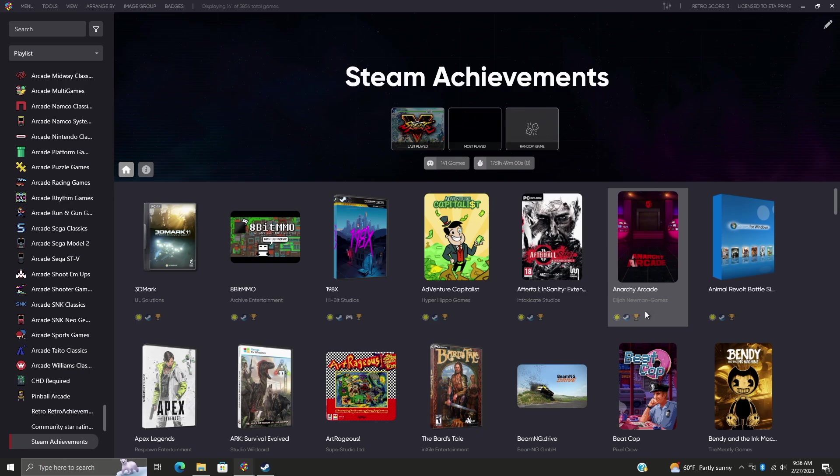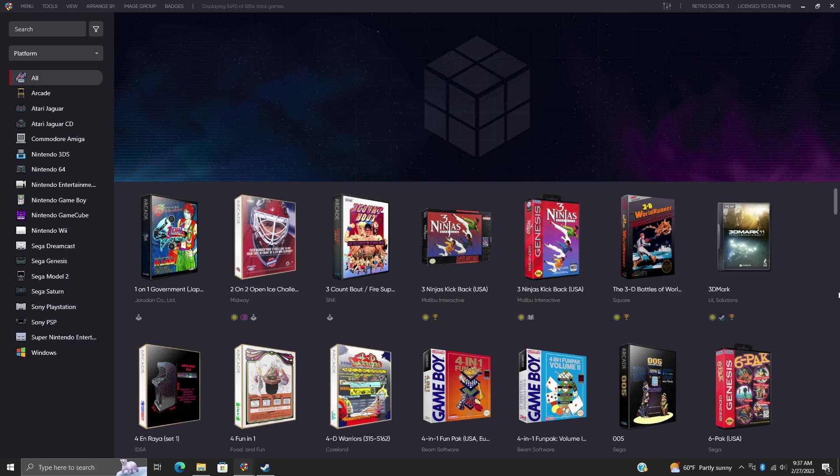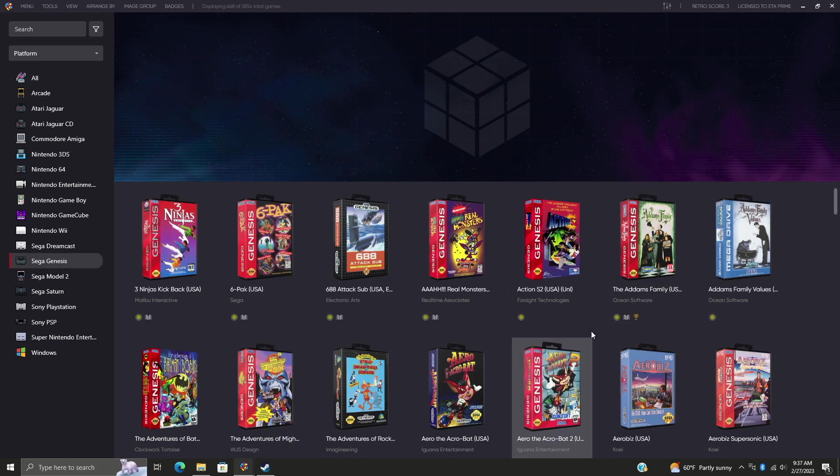And remember, it also works with GOG so you can create a playlist like that. Now heading back over to my platform section, we'll just go to Sega Genesis.